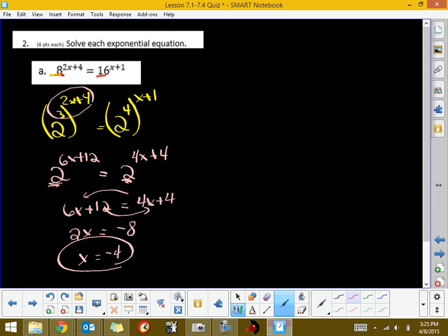If x were a negative 4, then our two expressions would be equivalent to each other. So, the main idea is just to get the common bases and rewrite your base numbers as equivalent powers of a common base.